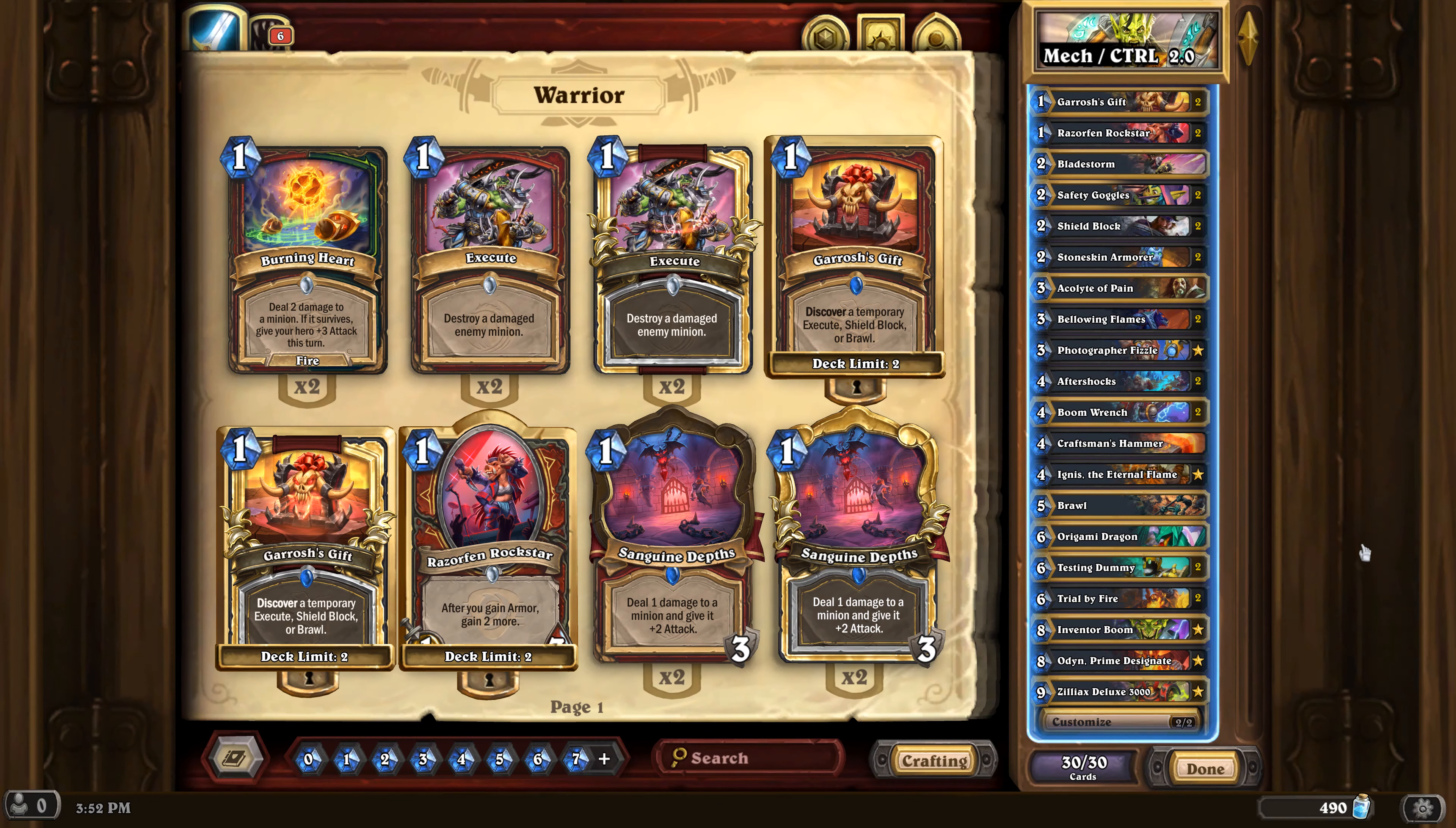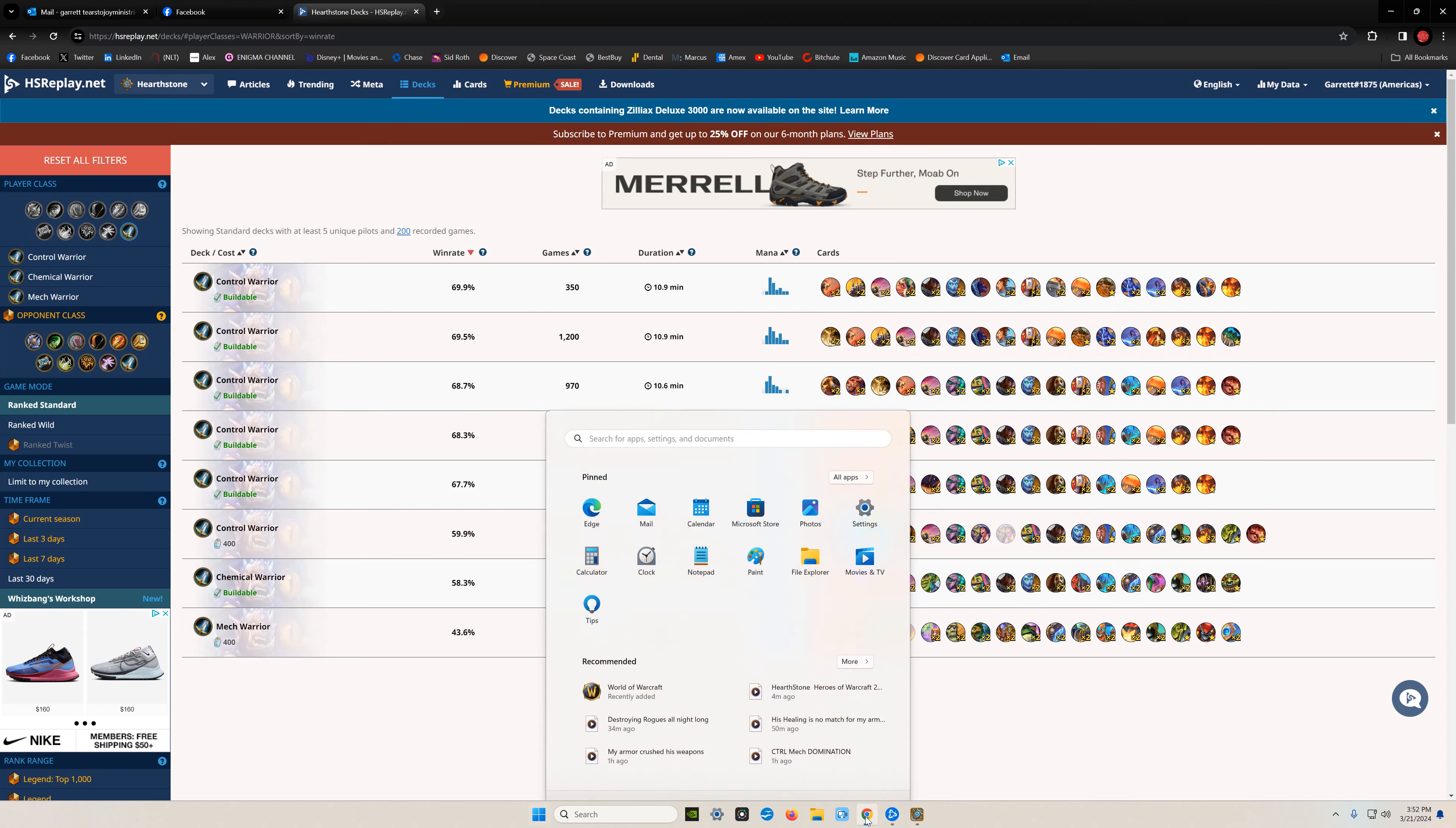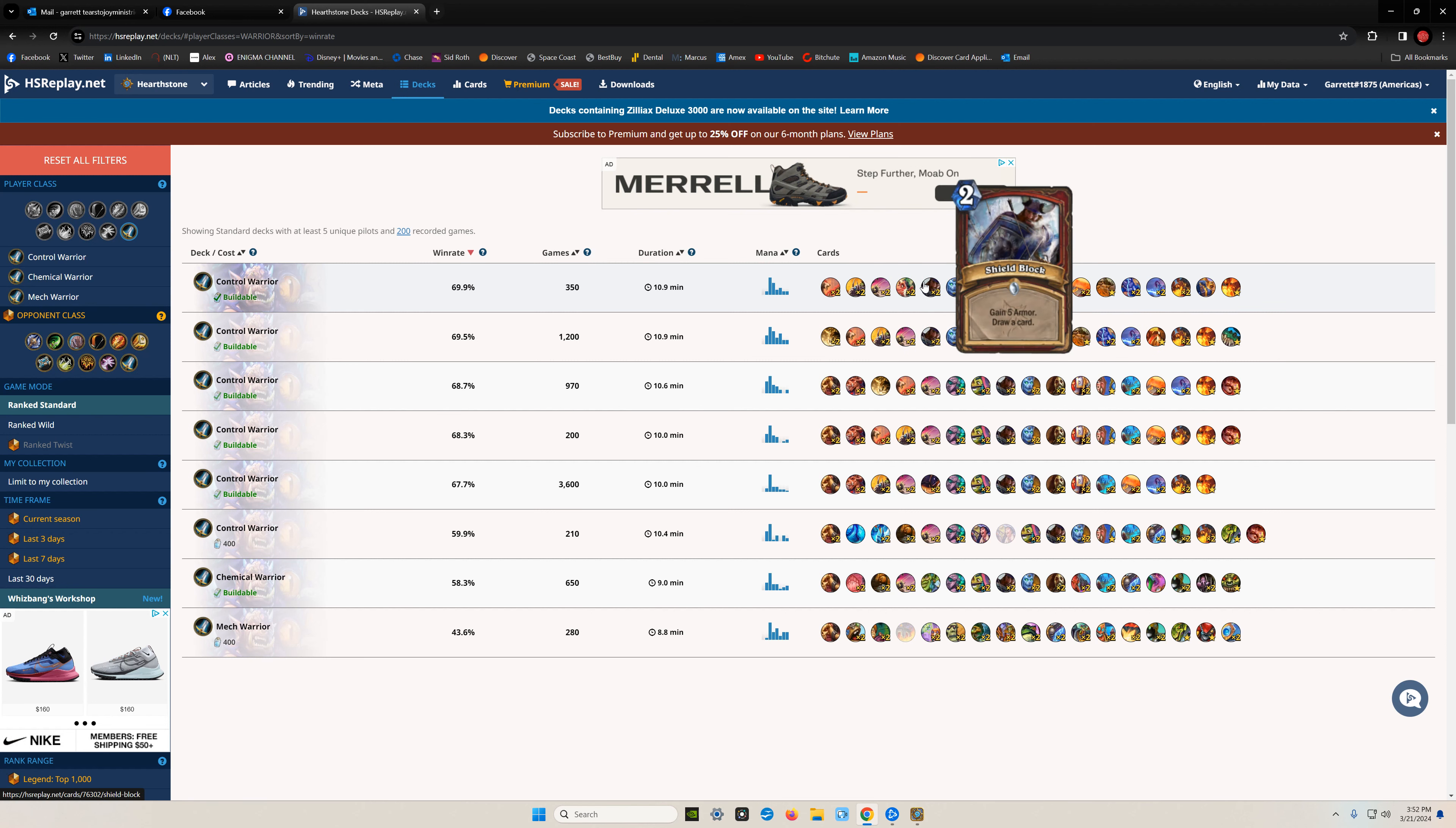So this mech control deck, I hate to say, with all of the whiz bang cards in it is not even as good as the old control deck that we've been playing for months and months. You heard me correct.